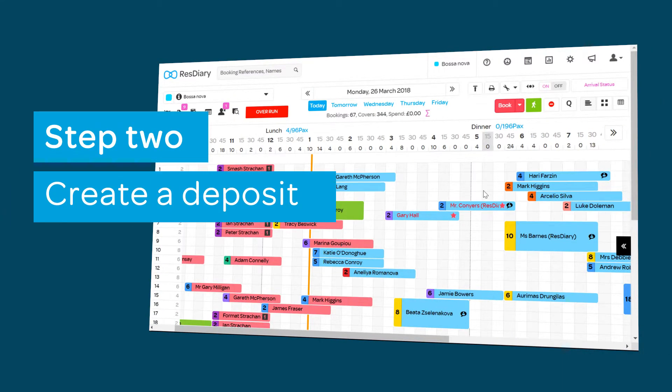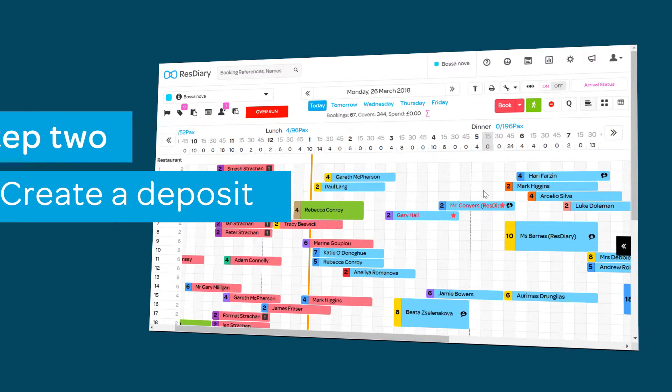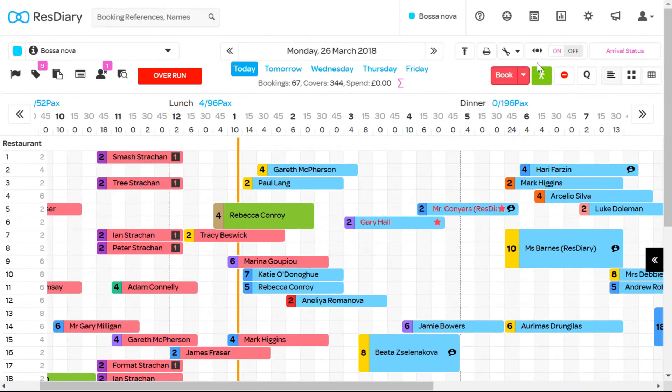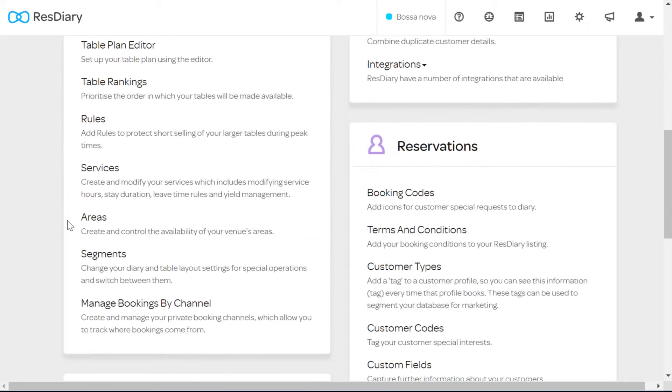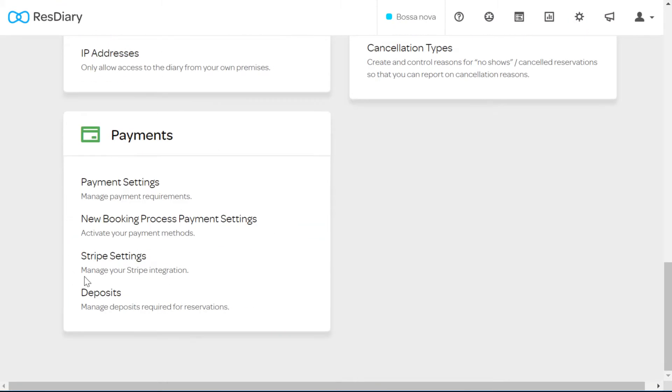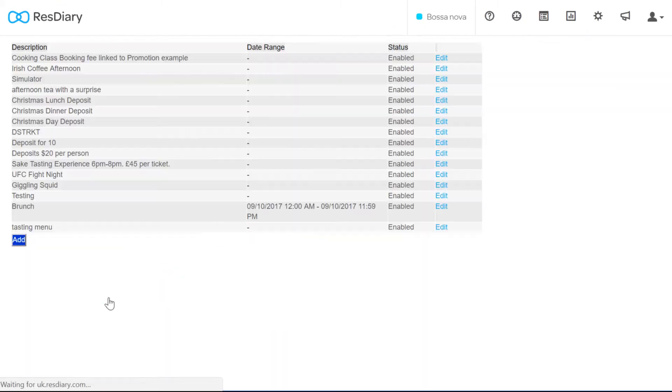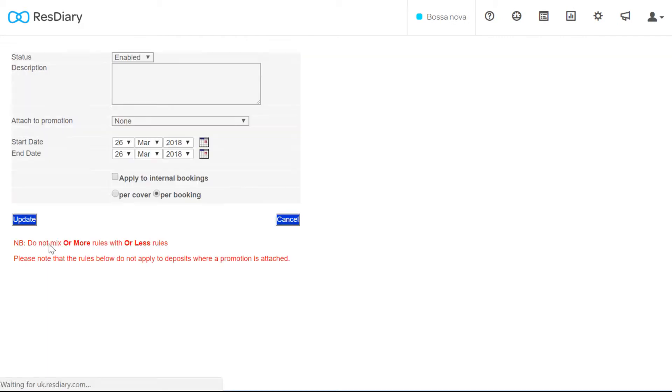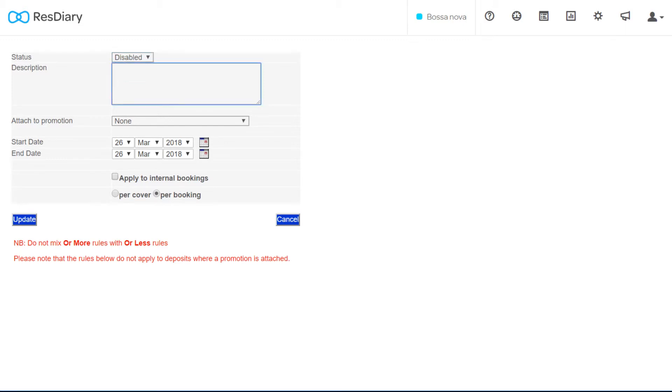Now you can create the deposit you want to take for each booking. From your diary click on settings. In the payment section click deposits and then the add button. At the top there is a status drop-down menu. This allows you to disable or enable this deposit. In the description box add a description for your deposit. This is for your reference only.